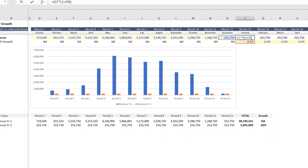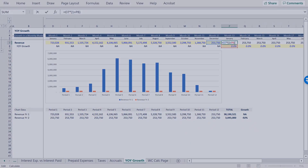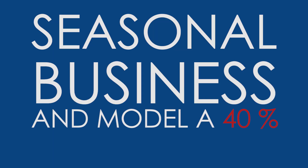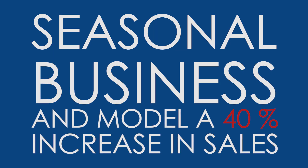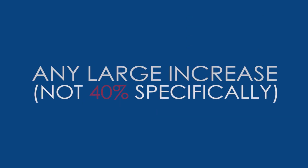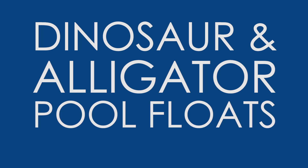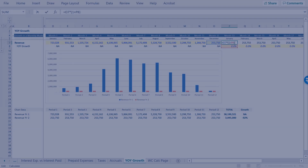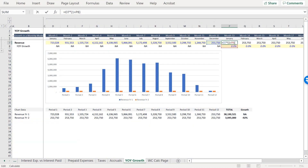The easiest way to make it abundantly clear is to explore a seasonal business and model a 40% increase in sales. Let's assume you're projecting the growth of a business that sells dinosaur and alligator pool floats. On account of the nature of the product, sales for this business typically start to pick up in spring and begin to wane by the conclusion of August.